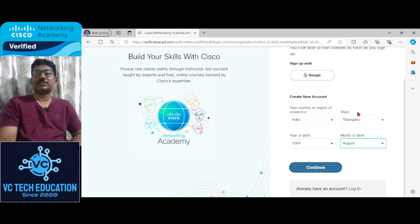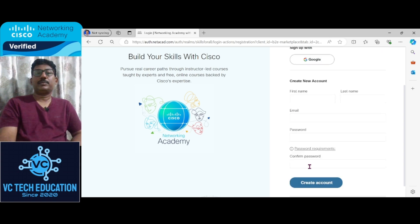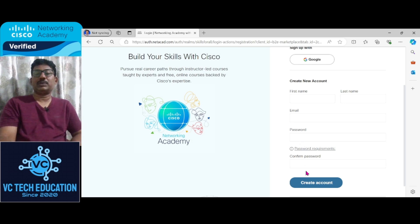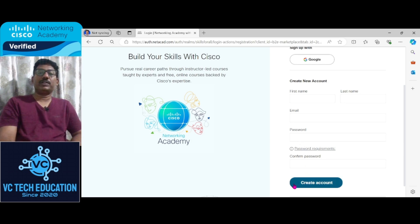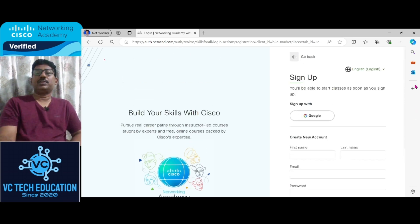Then first name, last name, email address, password, confirm password, then create account.